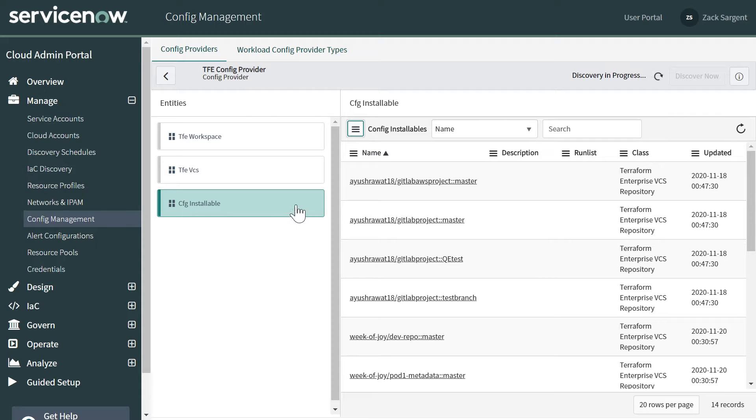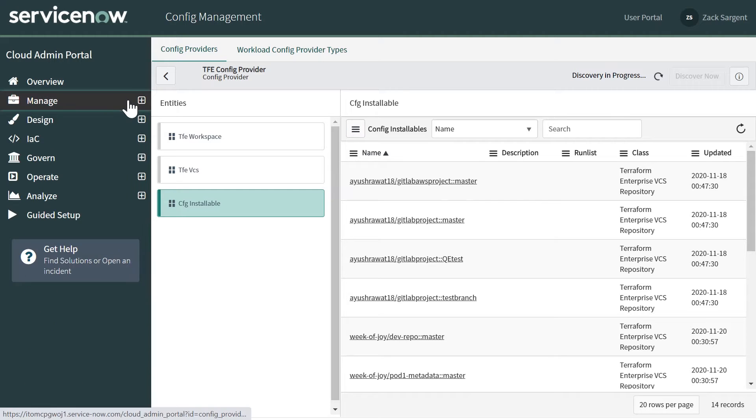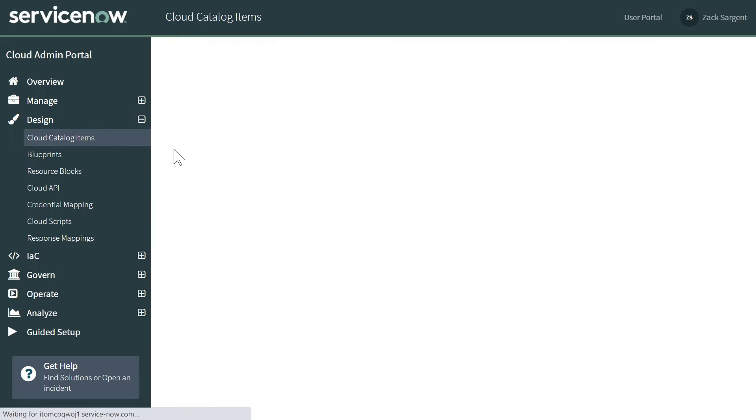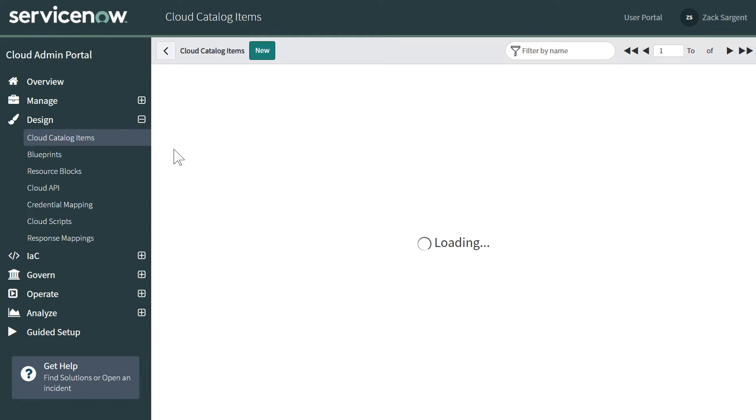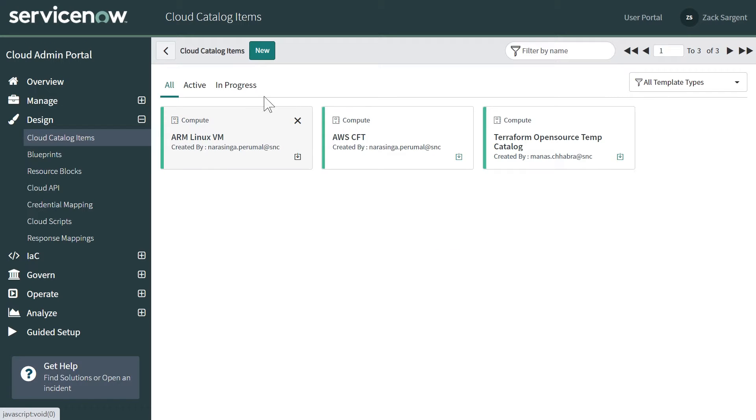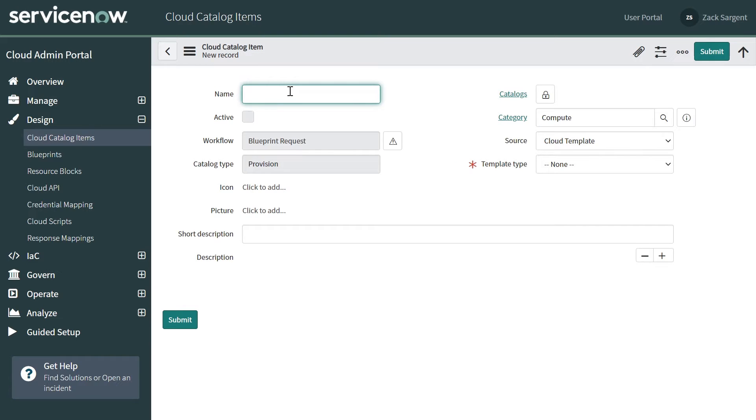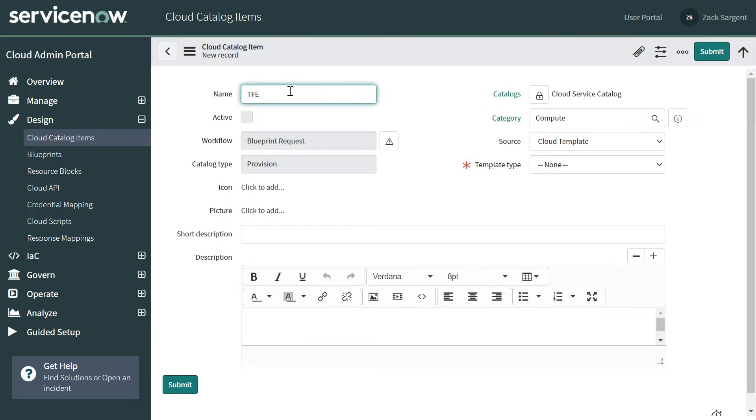And this AWS project master is what we're going to be importing as a template. So if I go to design a new catalog item, now that I know that I've discovered the template I'm looking for, let's call this TFE demo.